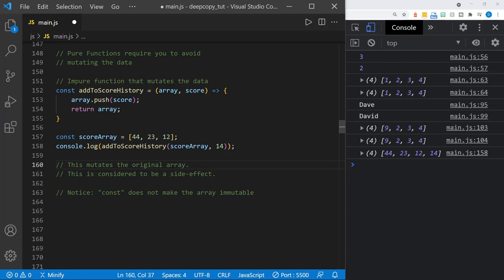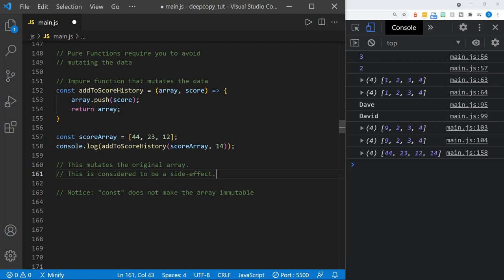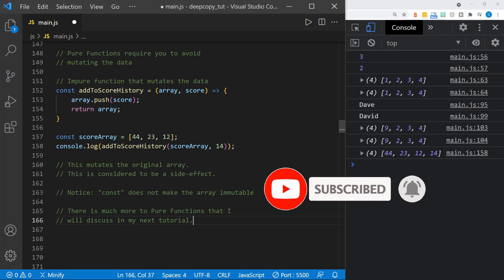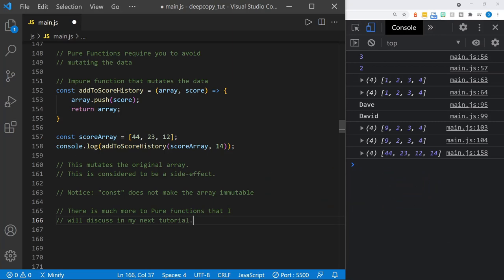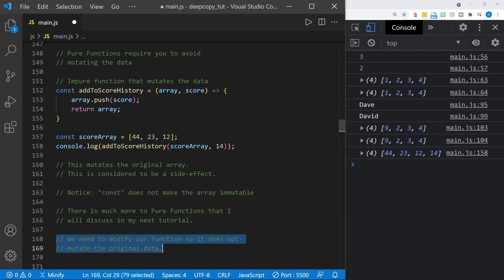Notice that const doesn't make the array immutable. When you use const to define an array — a structural data type — you can still change the elements in the array. You cannot reassign the array, but you can change the elements within it, and that still makes it mutable. It is not immutable just because we used const. We need to modify this function so it doesn't mutate the original array passed in.